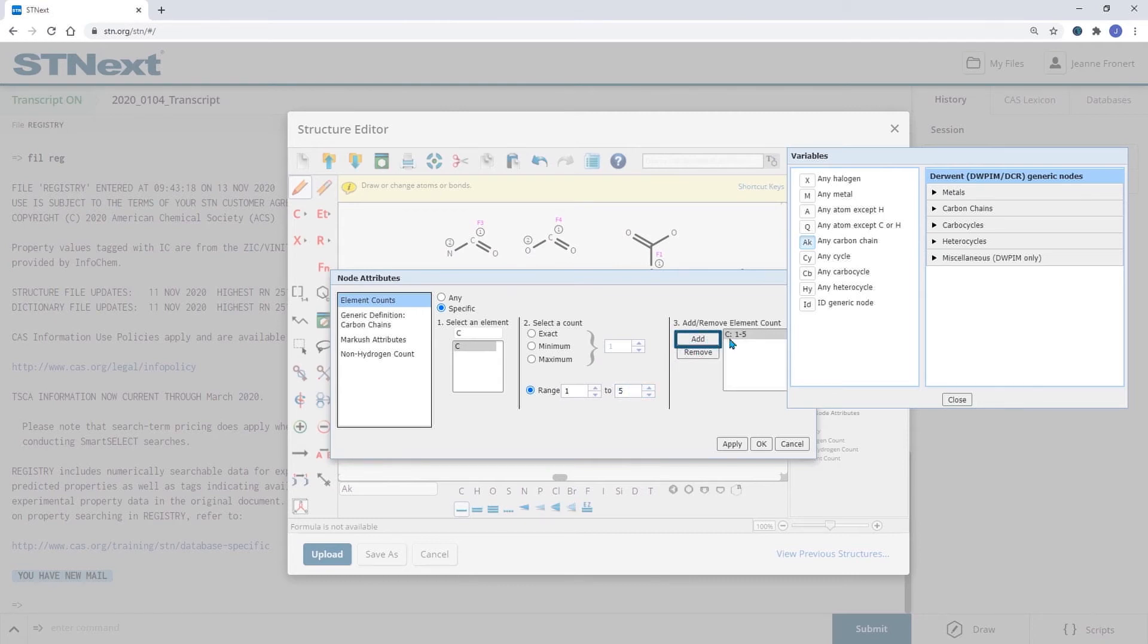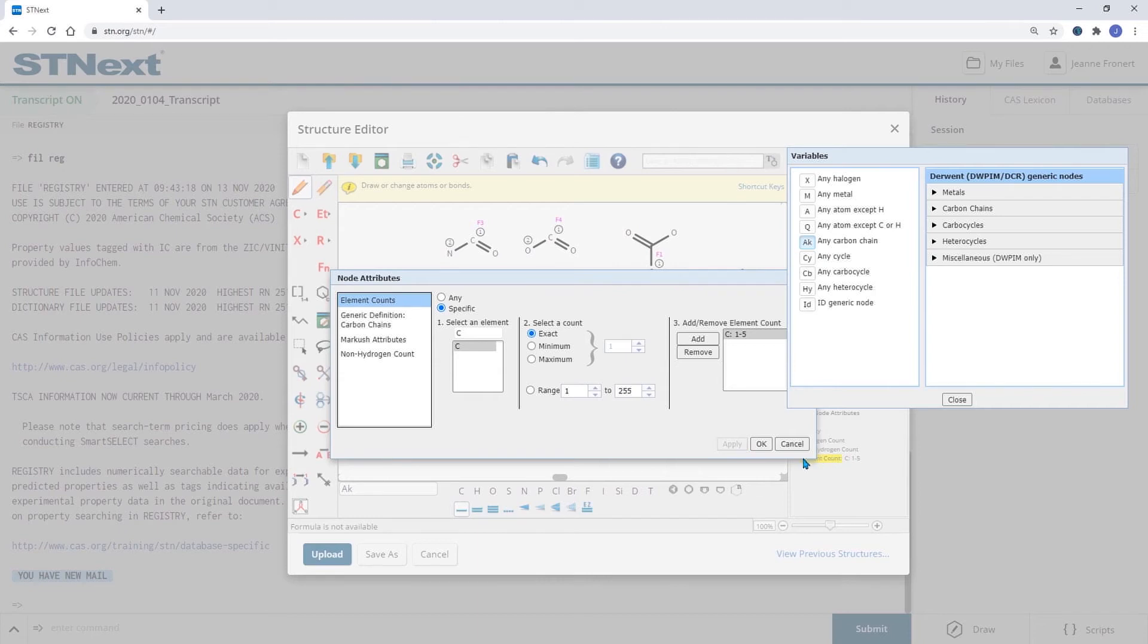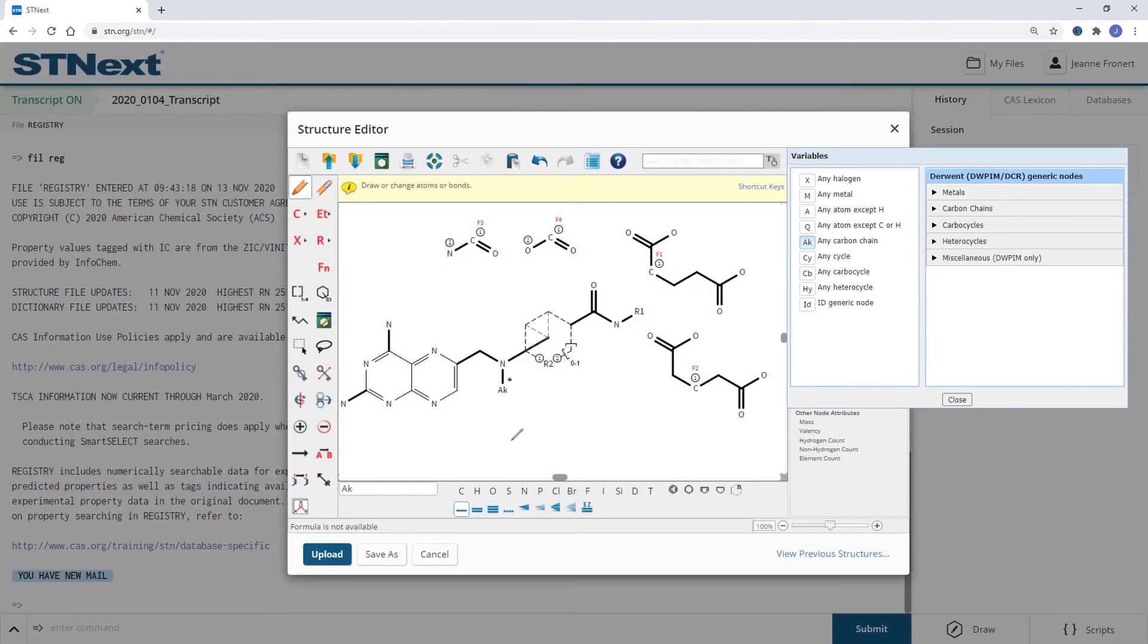Click on Add so that you see this on the right hand side here and then you can apply. And we'll see in the background that we now have highlighted the element count carbons from one to five.